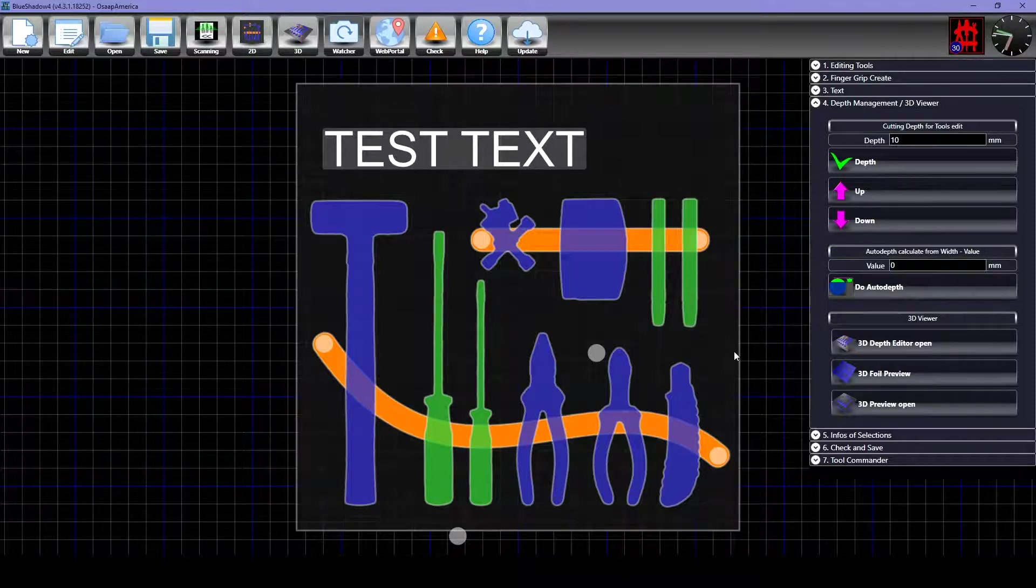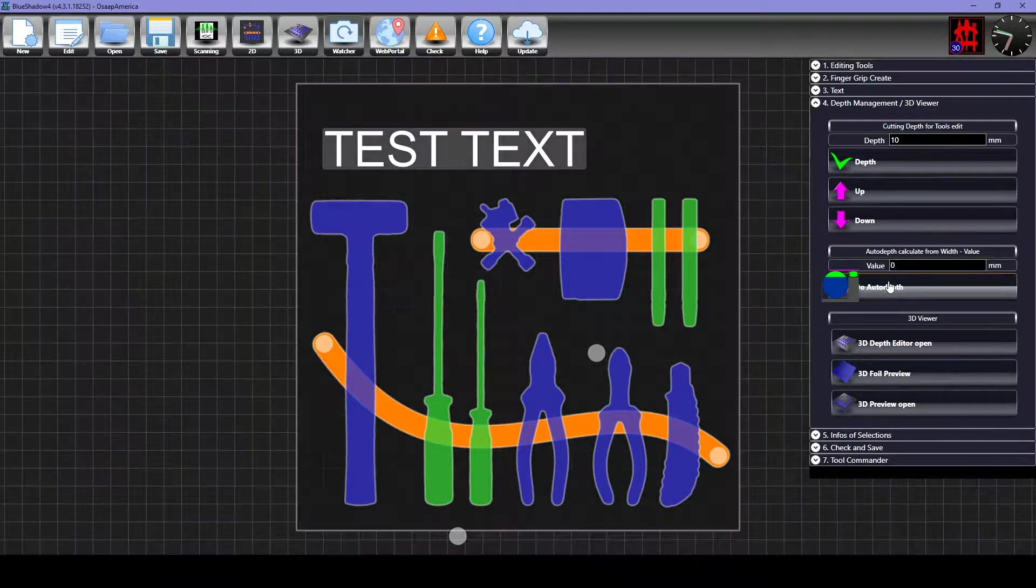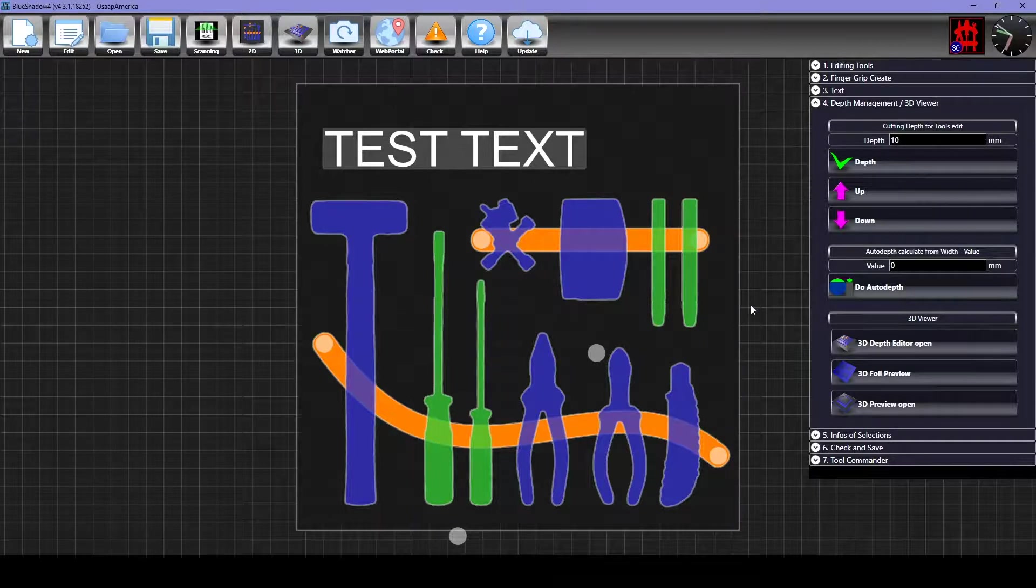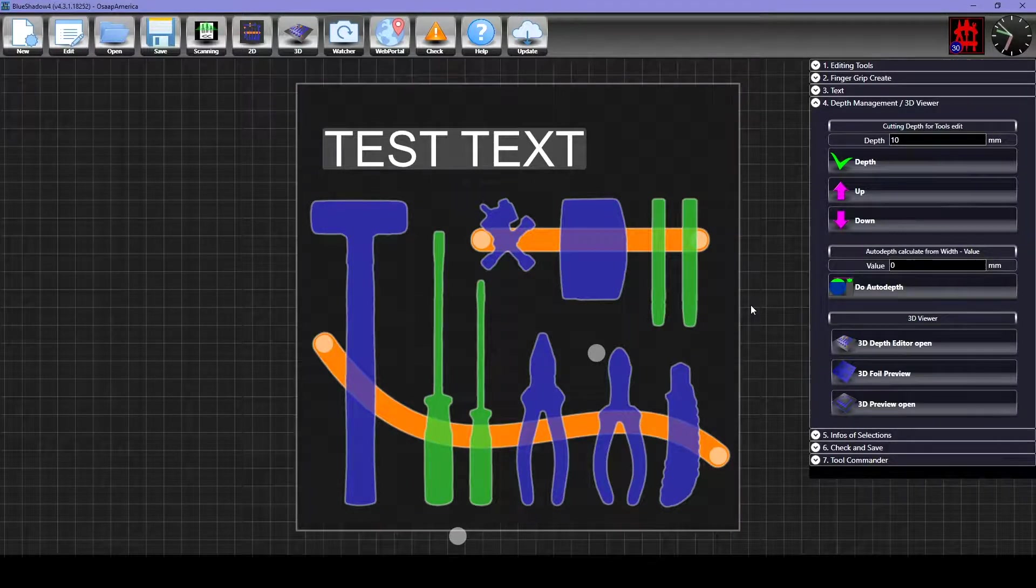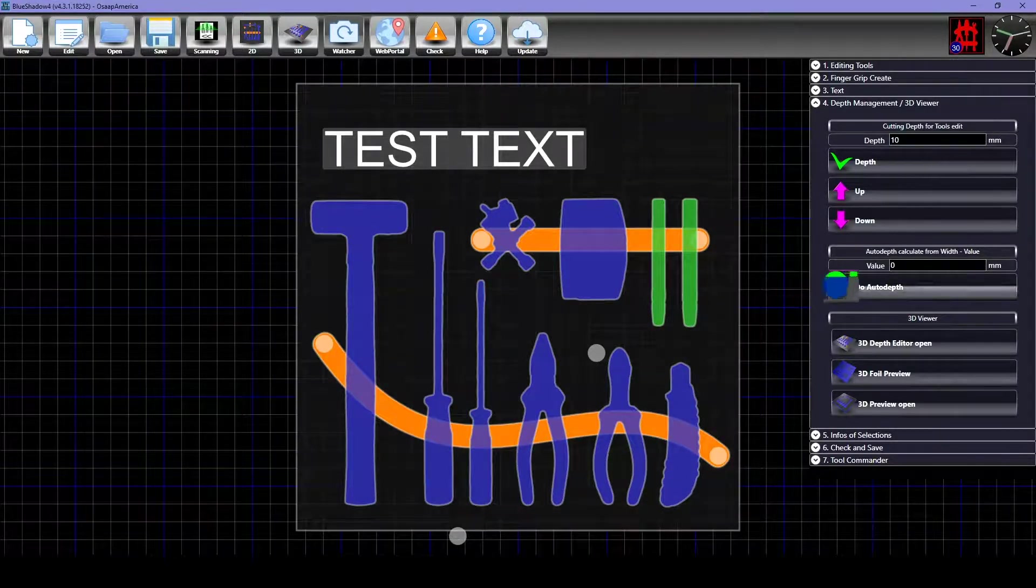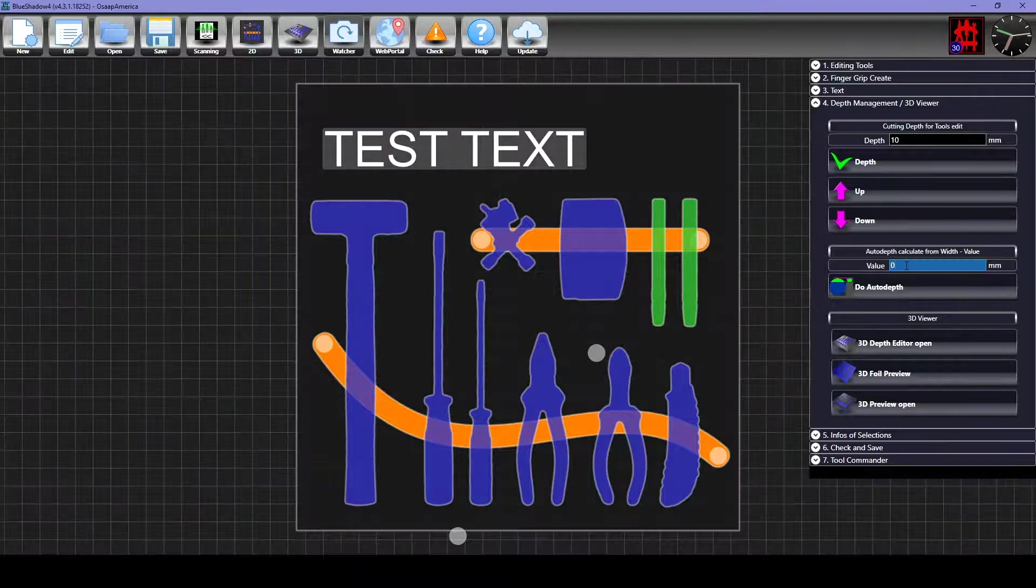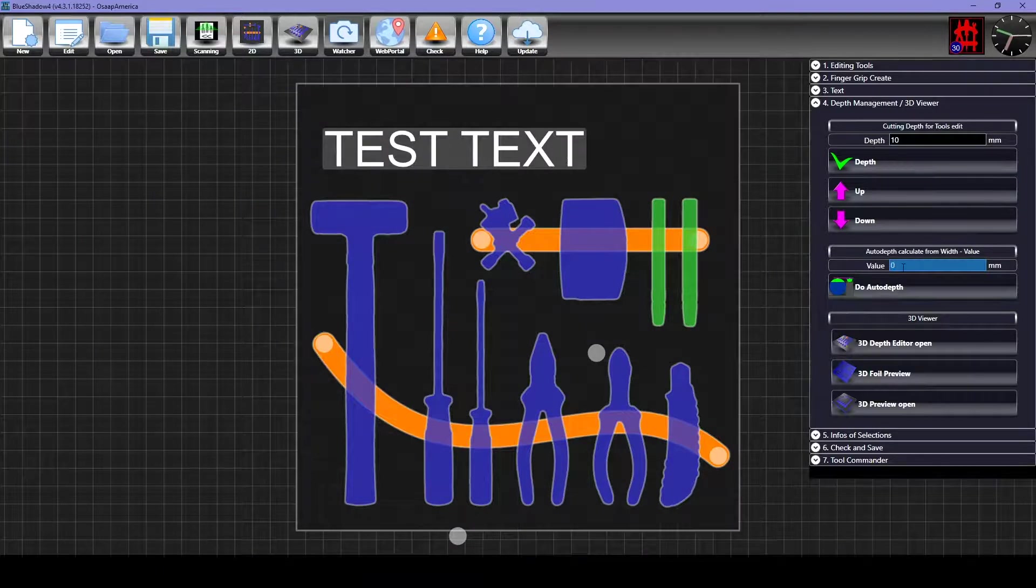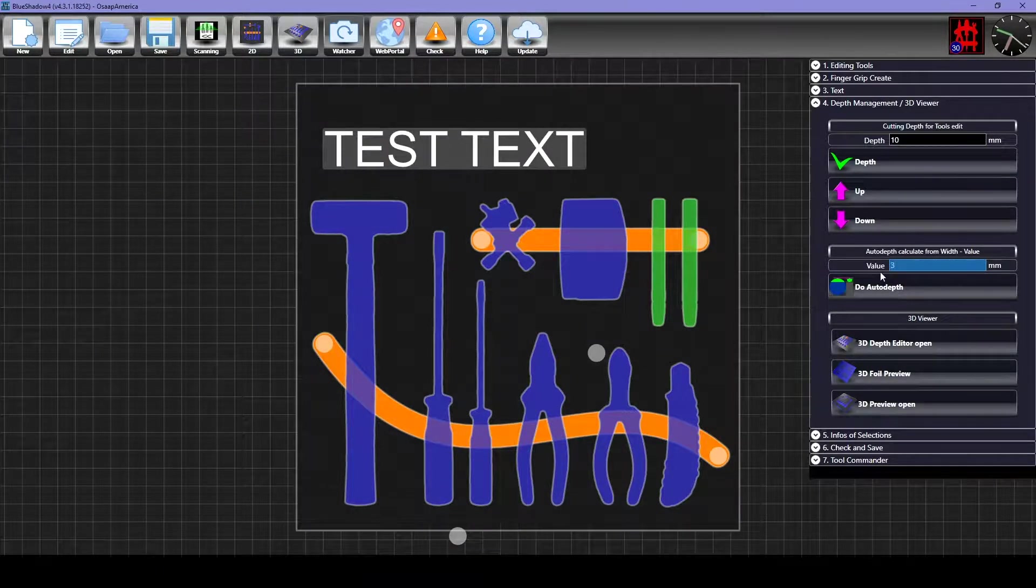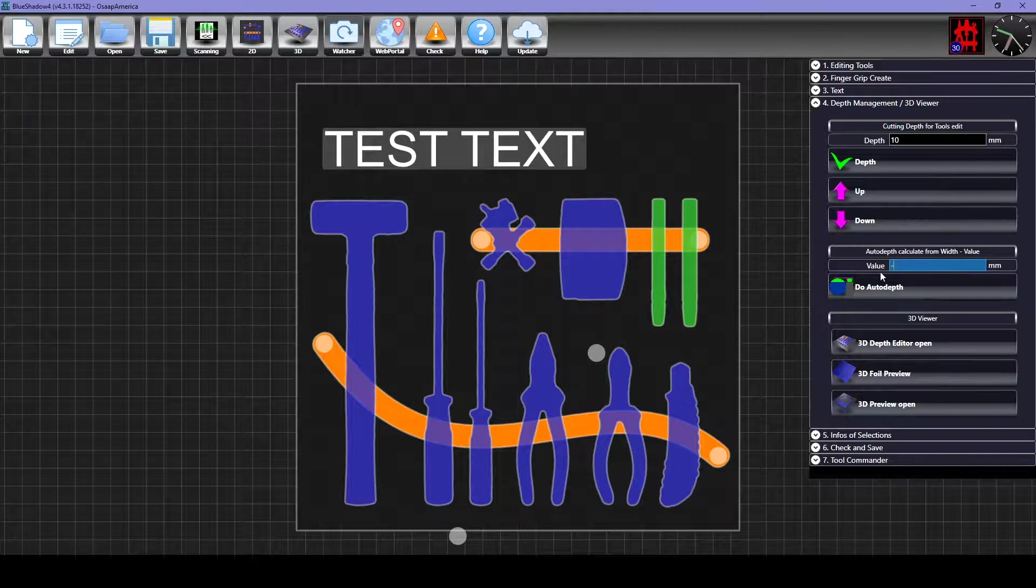Select the tools, then click Do Auto Depth to automatically set the depth values for these tools to be flush with the surface of the foam. You can also change this value to a positive number to make the tool sit above the surface of the foam, or to a negative number to make it sit below the surface.